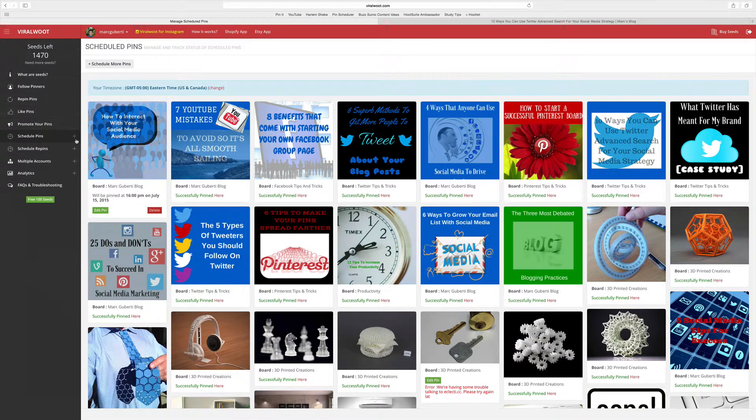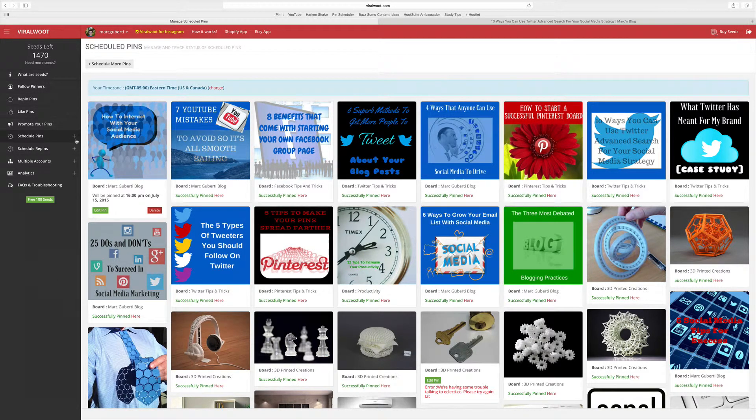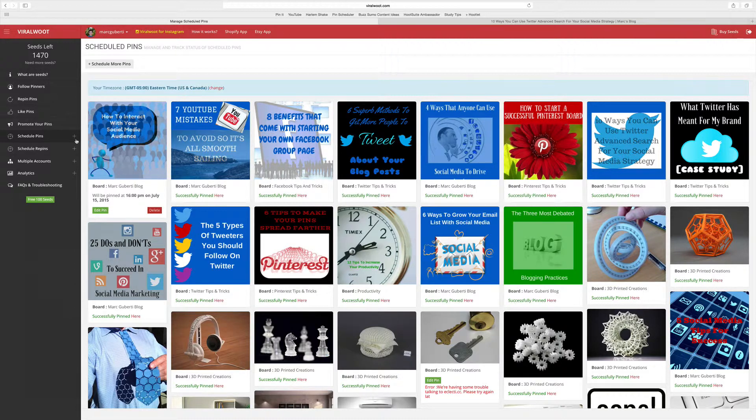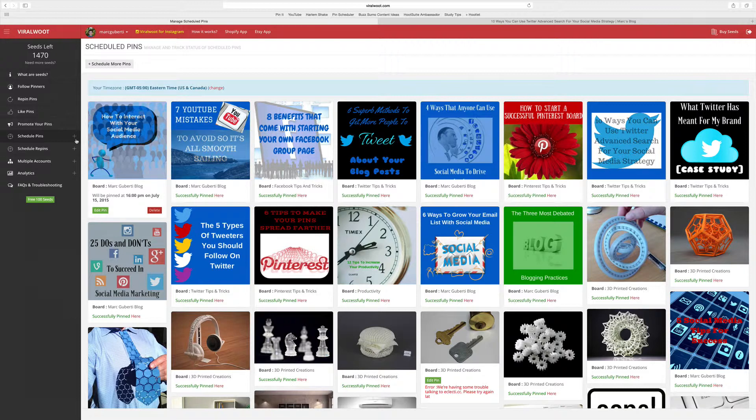Hello everyone, I'm Mark DiBerti, the teenager entrepreneur, and in this quick tutorial, I'm going to share with you how to schedule pins on Viral Route so you can consistently update your boards on Pinterest throughout the entire day.